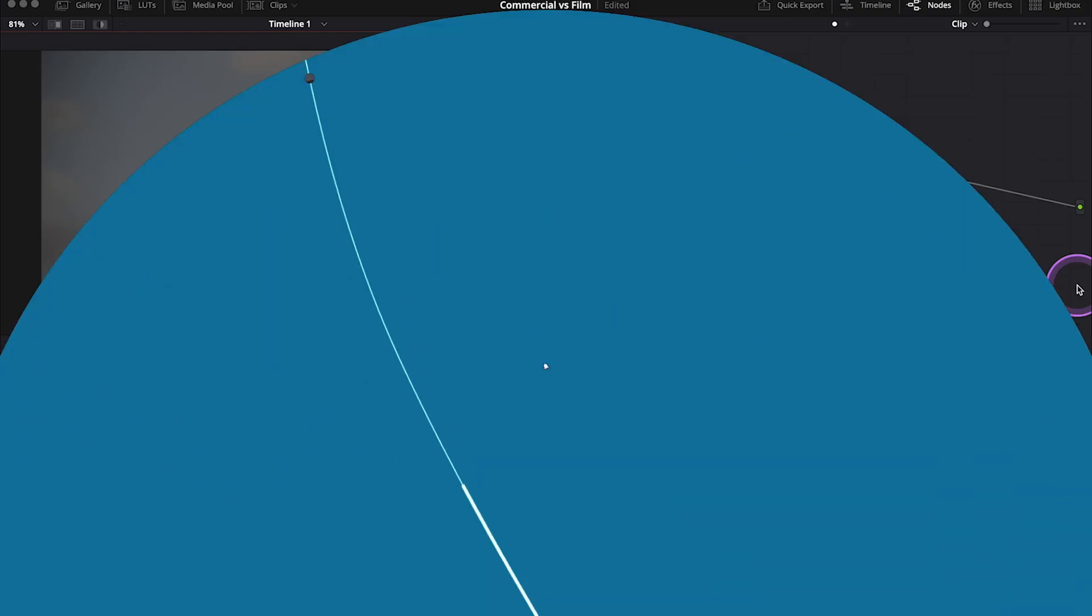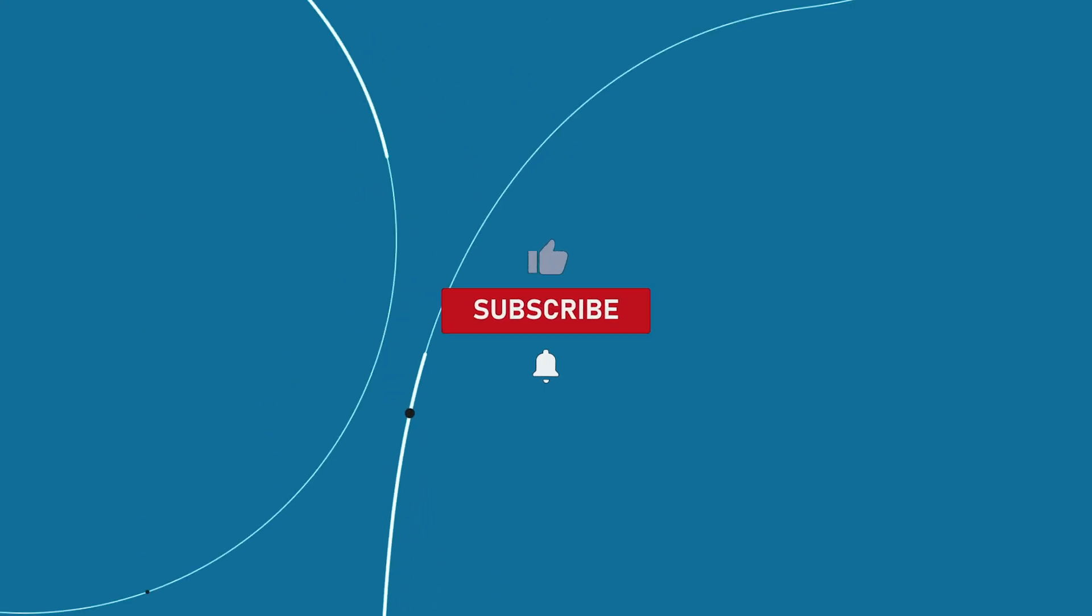In this video, I will share with you a few techniques in DaVinci Resolve that can help you to achieve both filmic and more commercial looks. Let's move to the tutorial.